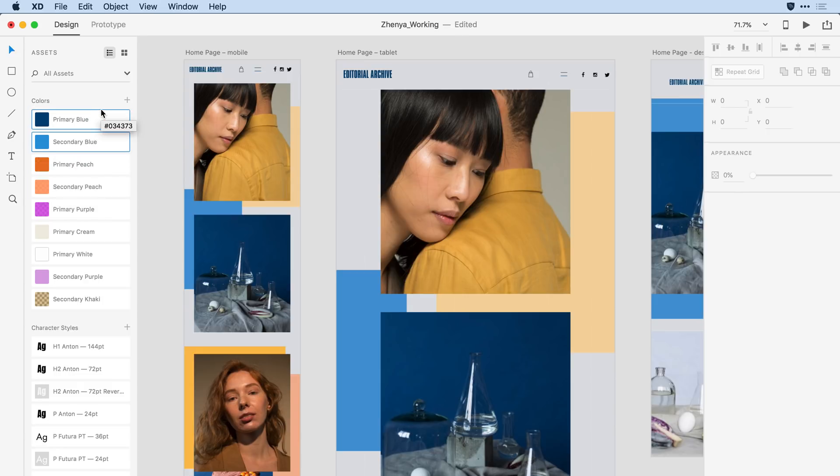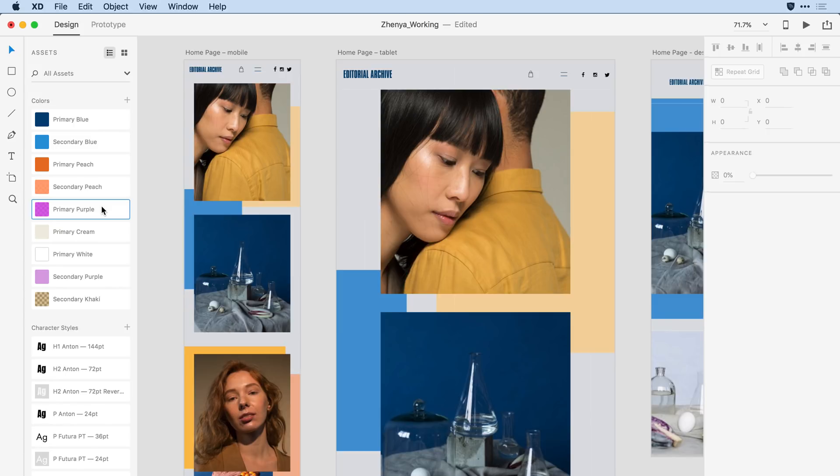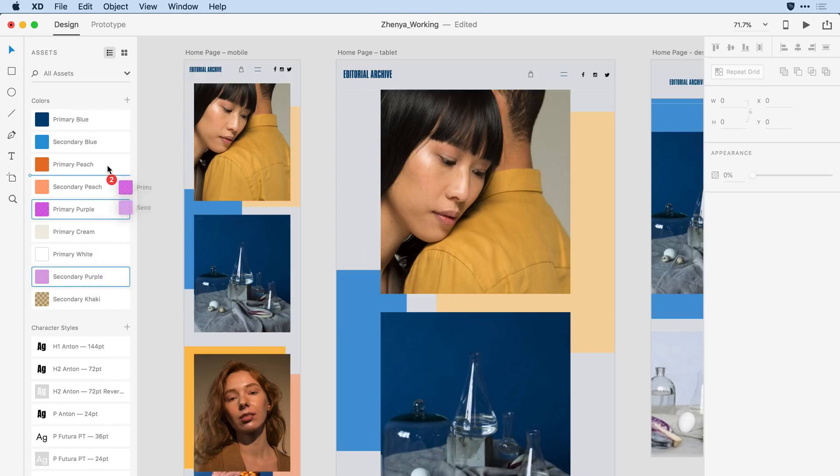If the items I want to select are non-sequential, I can use the command key instead of the shift key. So let's say I want to grab primary purple here, I'll then hold the command or control key on Windows and select the secondary purple color. And once again, press and drag those up to the location I'd like them to be in.